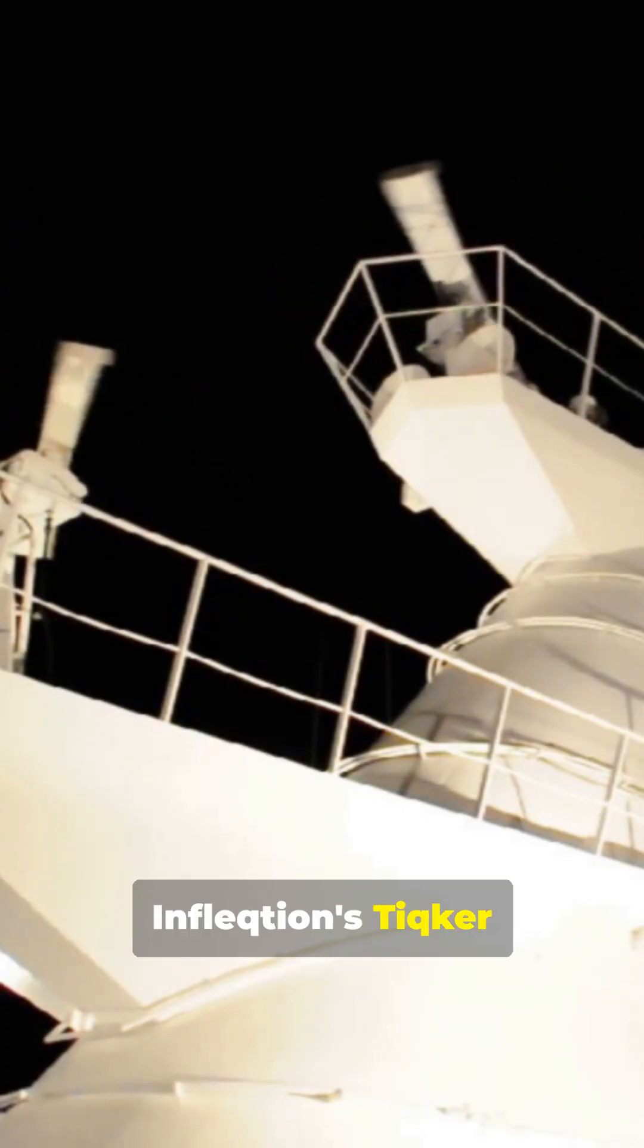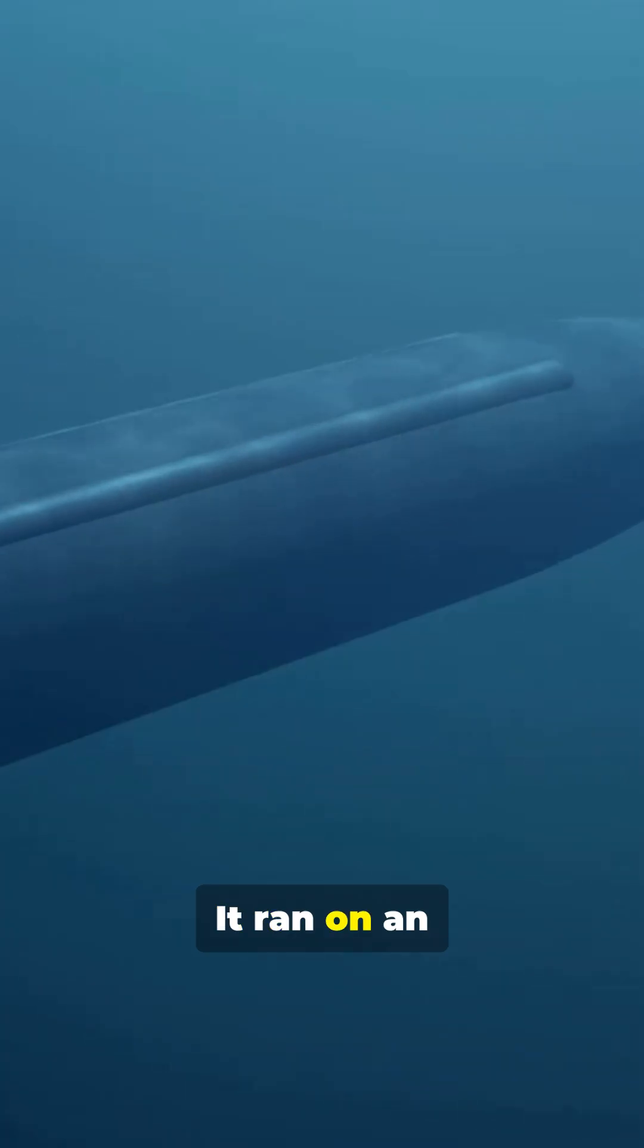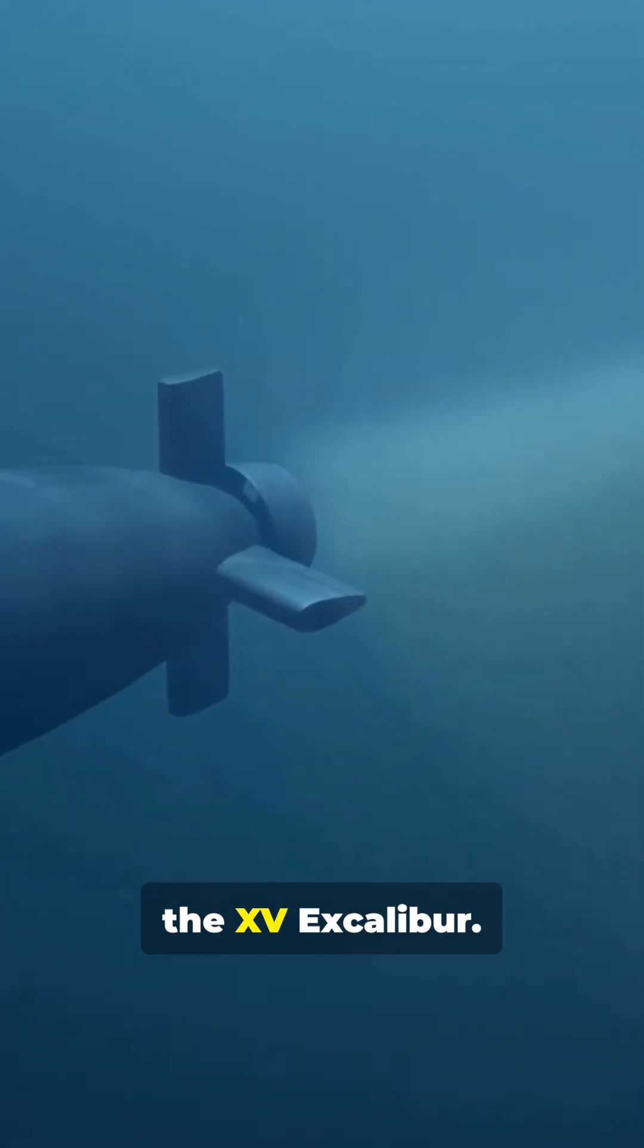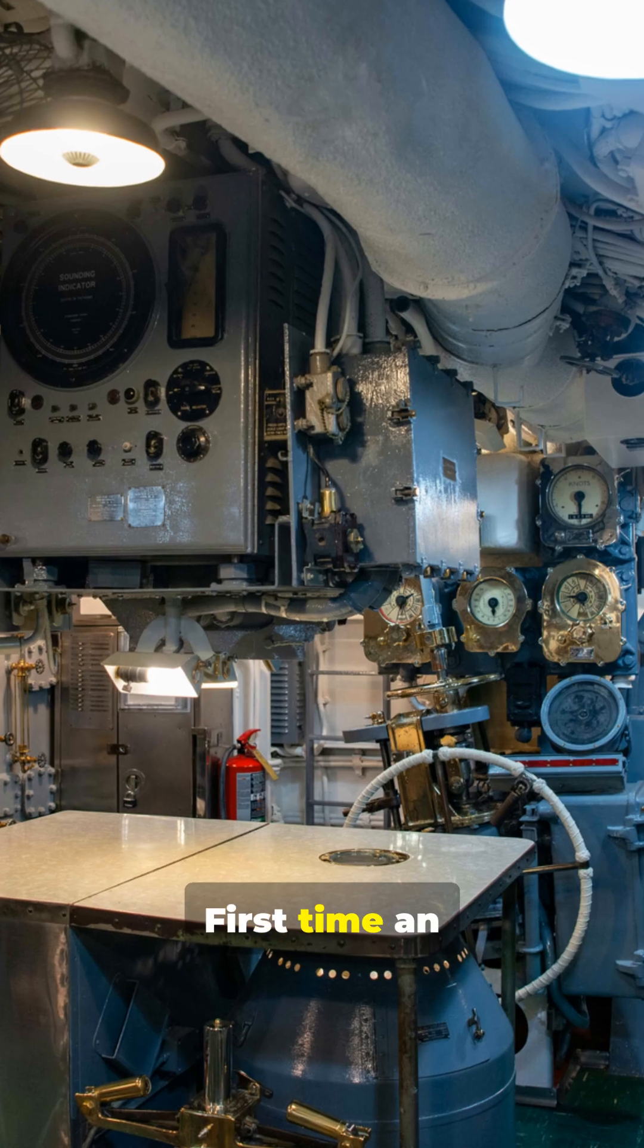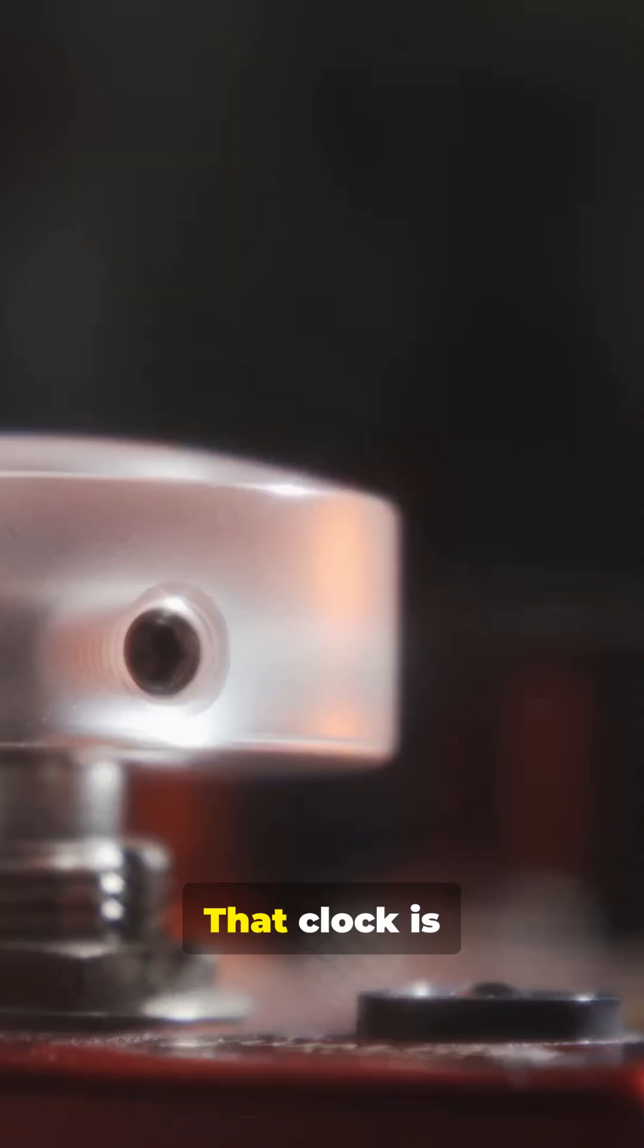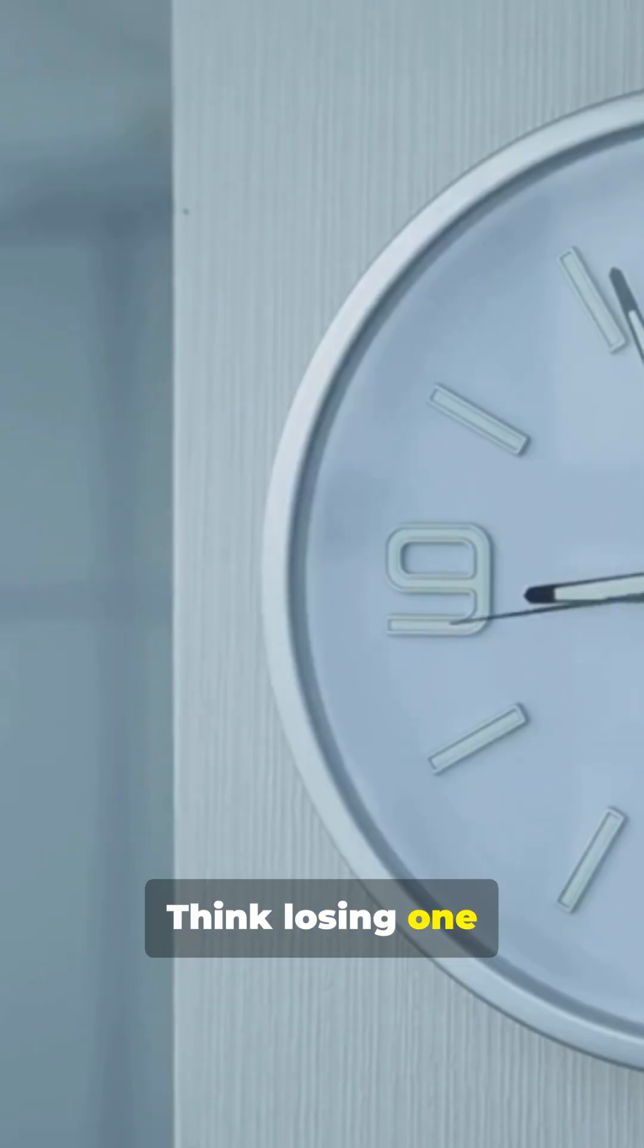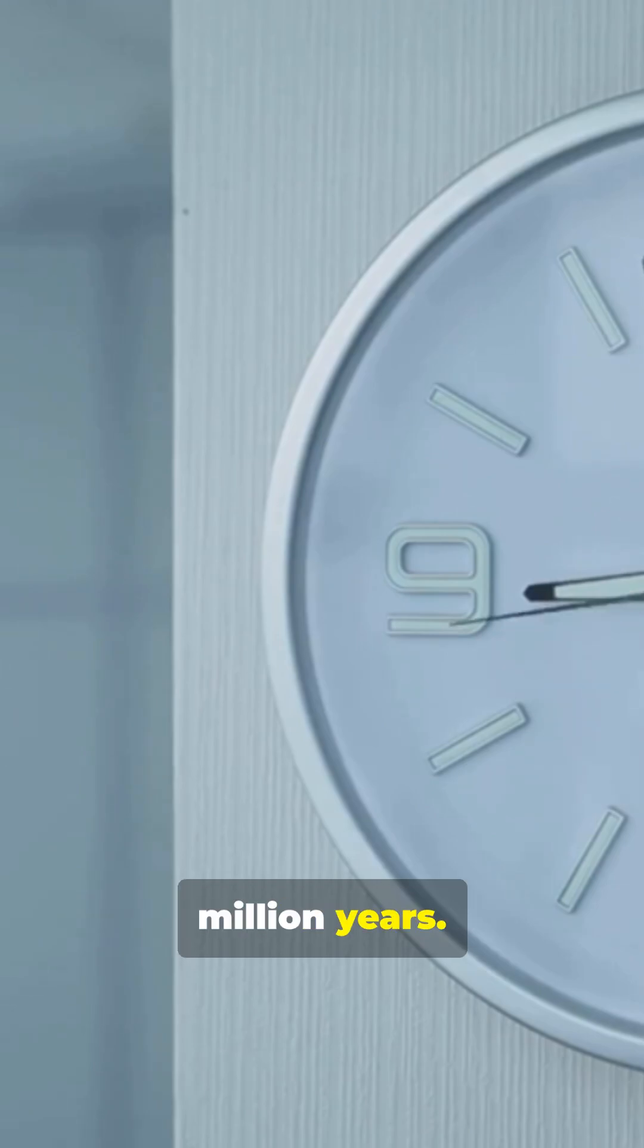Big news! Inflection's ticker optical clock was trialed. It ran on an uncrewed sub, the Ixfene Excalibur. First time an optical atomic clock ran underwater. That clock is insanely stable. Think losing one second every two million years.